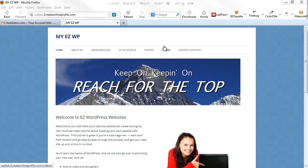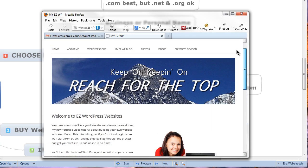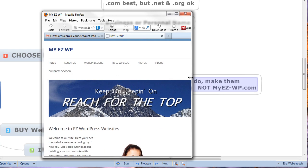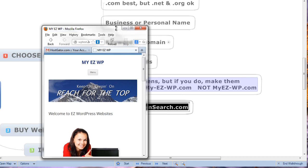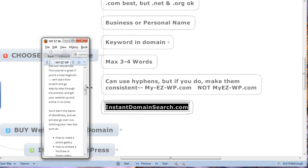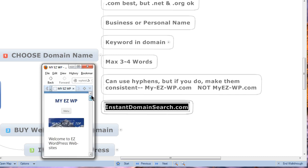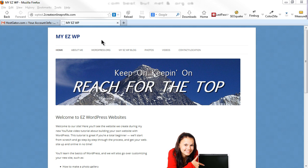One of the many great features of the 2012 theme is that it's a responsive theme, so no matter what size of screen people are viewing your website on — whether it's a netbook, a tablet like an iPad, or a smartphone like an iPhone or Android — they'll still be able to view your site content.